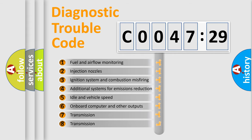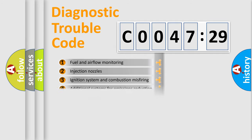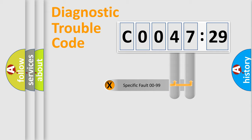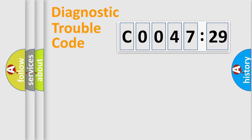The third character specifies a subset of errors. The distribution shown is valid only for the standardized DTC code. Only the last two characters define the specific fault of the group.